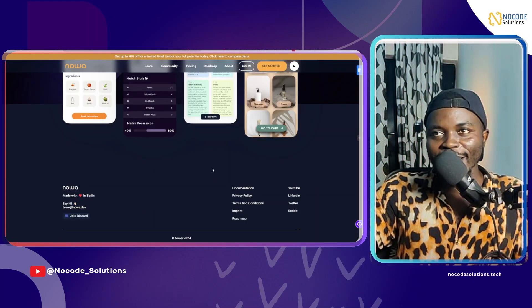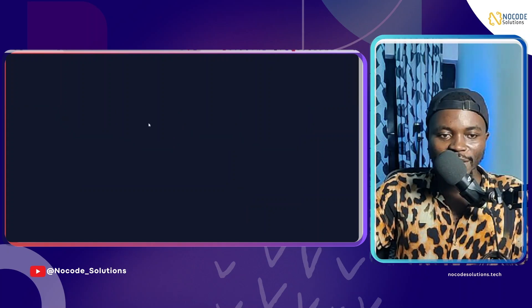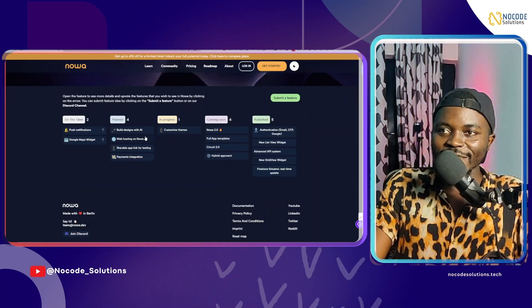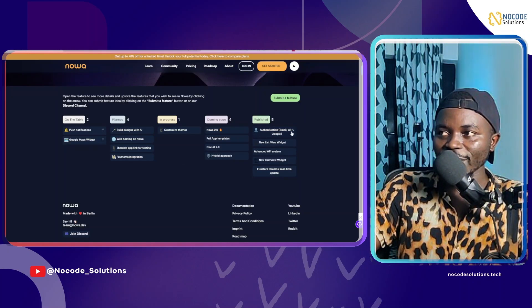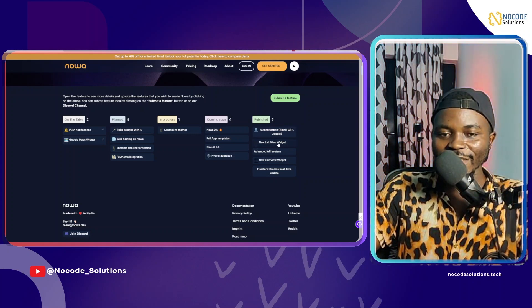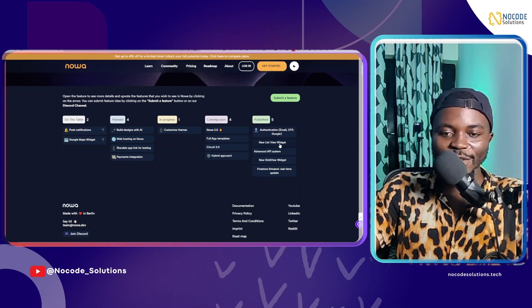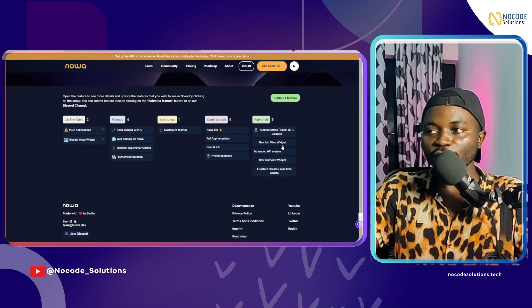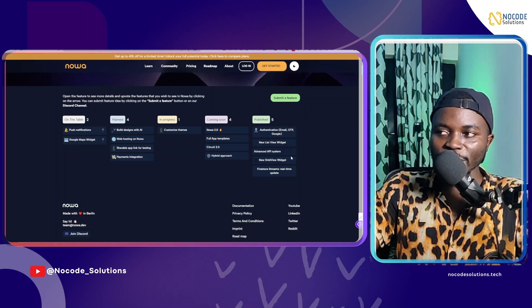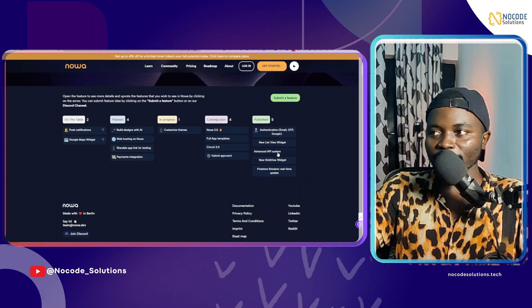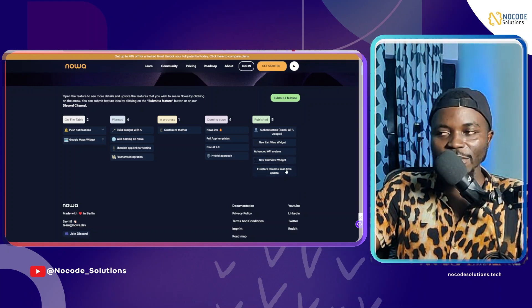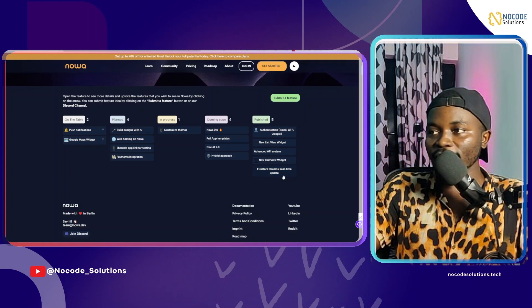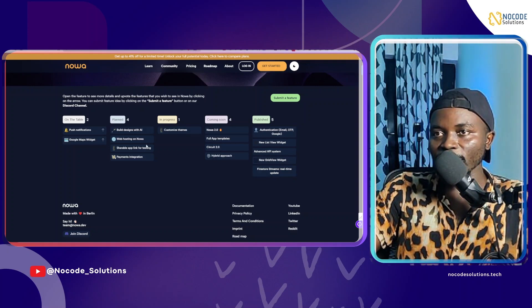One thing I'd like to highlight is their roadmap. Currently, these are things that they have published: Authentication with email, OTP, and Google. We have new list widget, this is a big deal to them. It's like what we have on FlutterFlow that says generate children. Advanced API system. I love their API tester or their API builder, this is very interesting. New grid widget, Firestore streams, and real-time update.